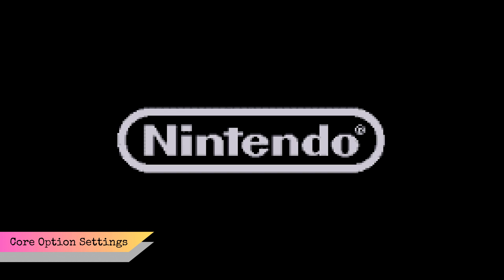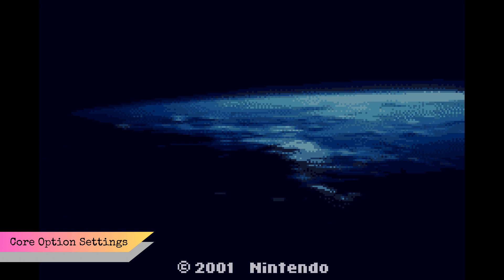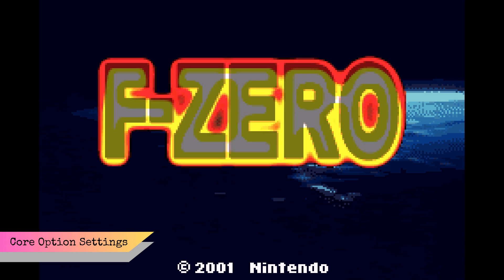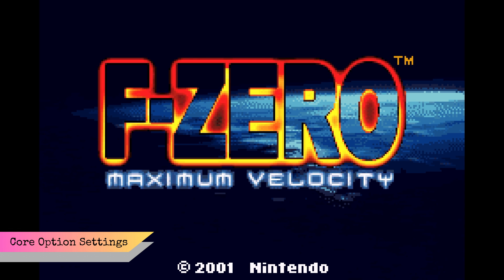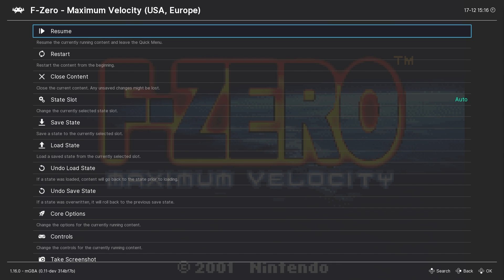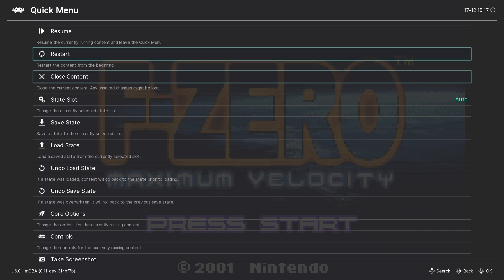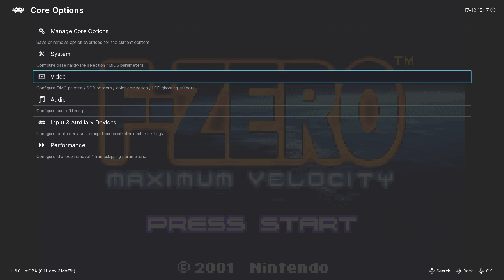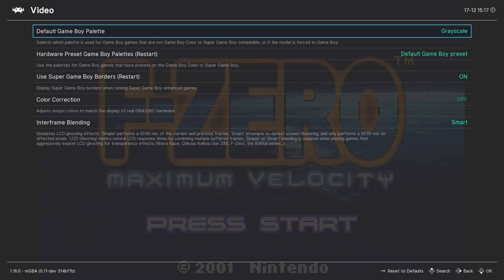With a Game Boy Advance game running, enter the RetroArch quick menu — by default it's accessed by pressing F1 on the keyboard. Go down to core options and then the video menu. There are two settings in here that we're interested in.